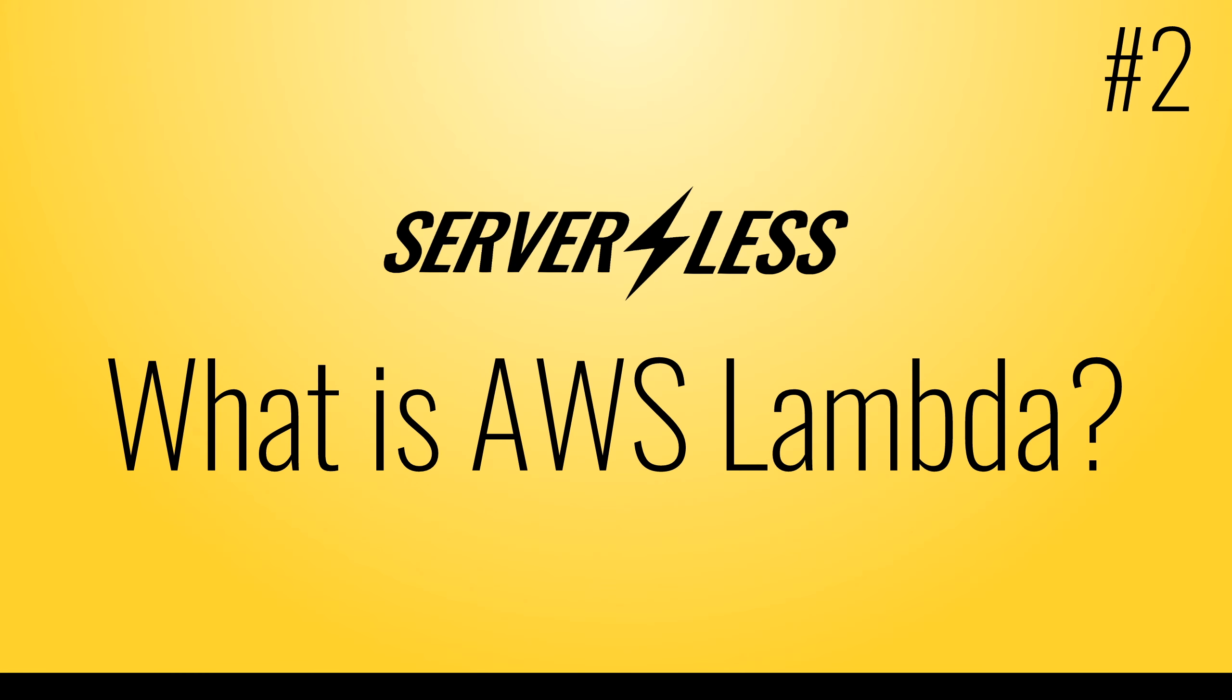Hi everyone, in this video I will take a look at what AWS Lambda is and why it is so special right now.